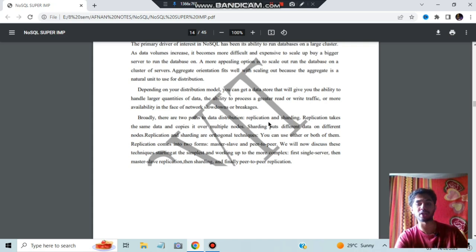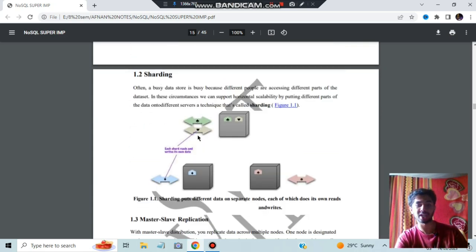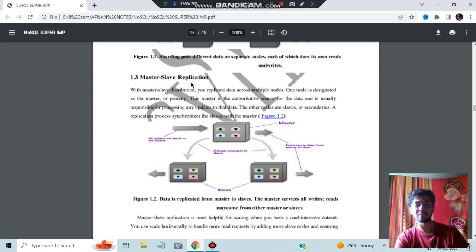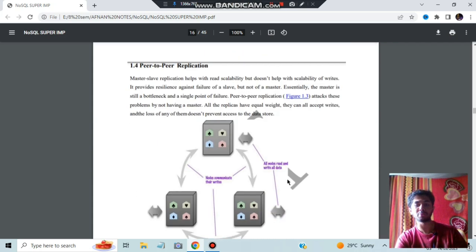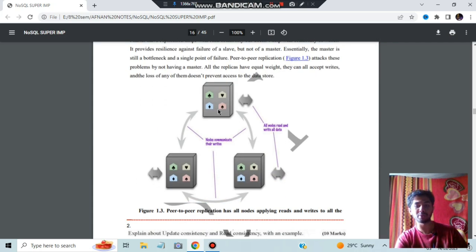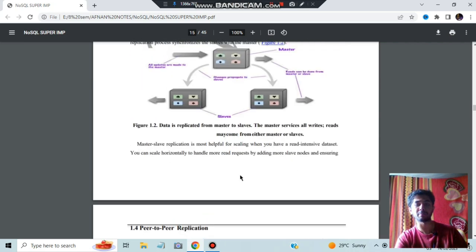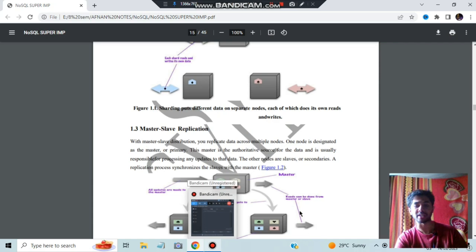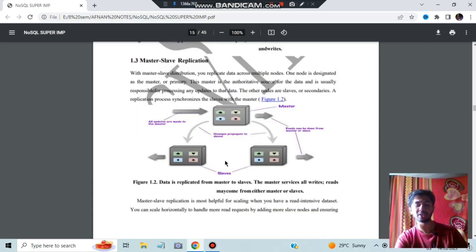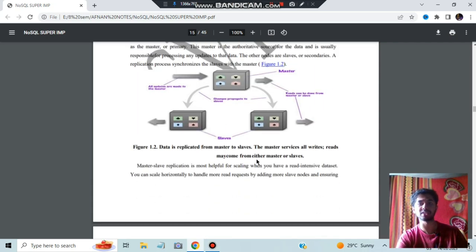These three concepts are very important — they can ask any of them. In sharding, data is transferred to different nodes. In master-slave replication, the same thing is replicated to slave nodes. In peer-to-peer replication, all nodes are interconnected and share data with each other. The difference is that in master-slave, the slave nodes do not share data with each other, whereas in peer-to-peer, all nodes share data between themselves.